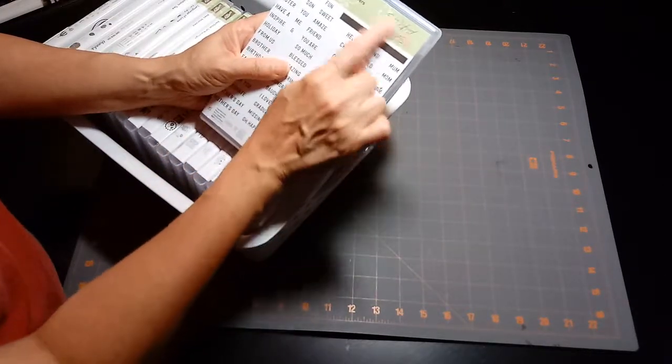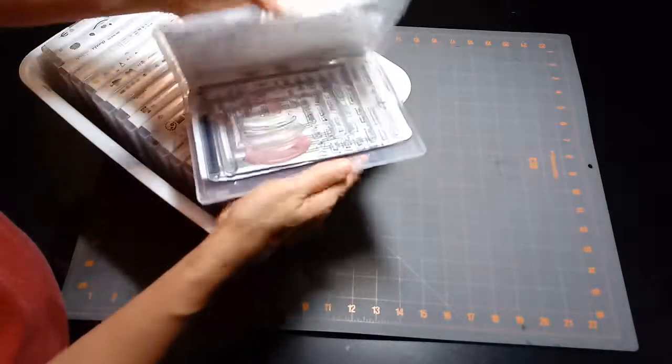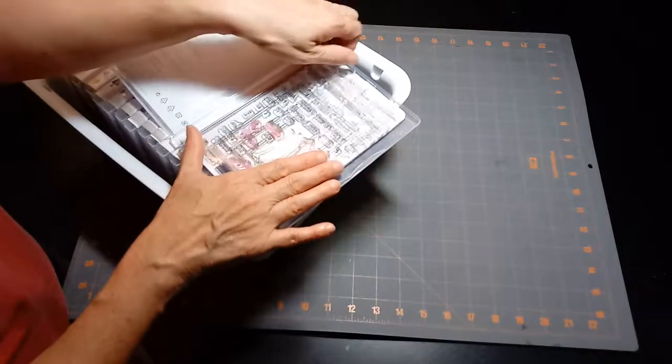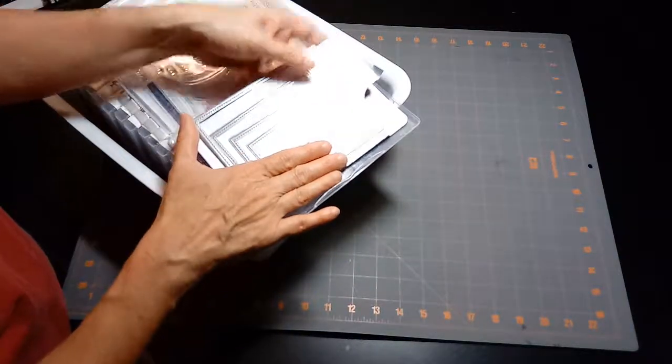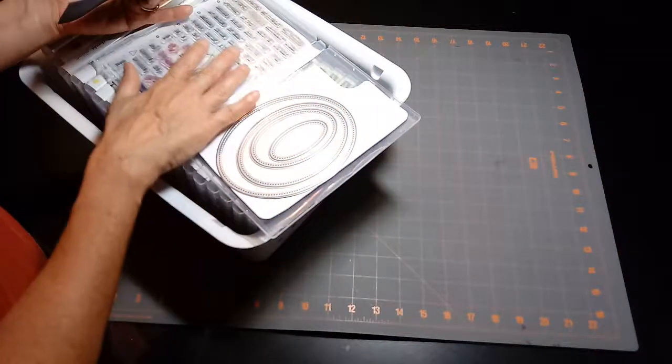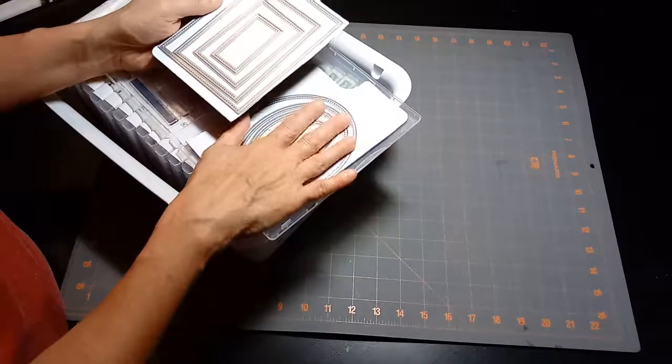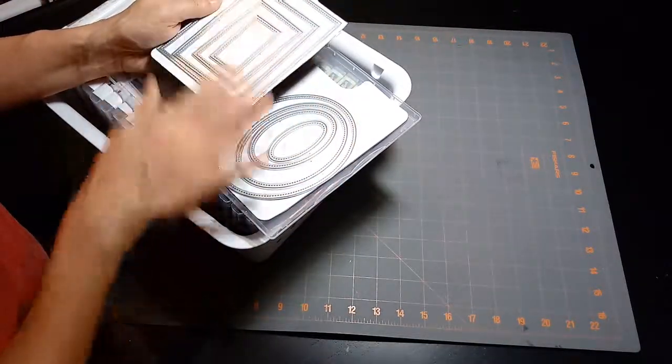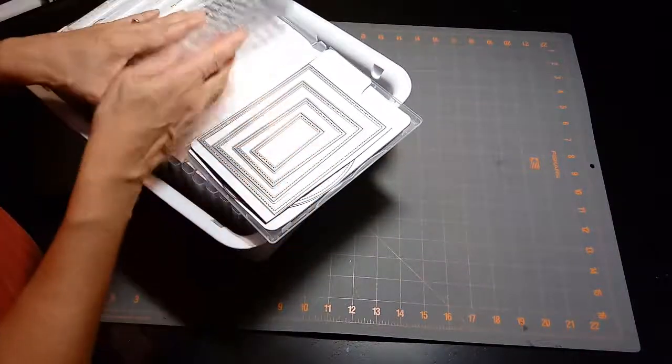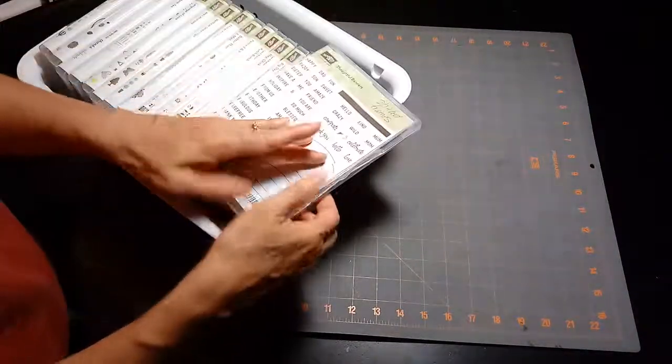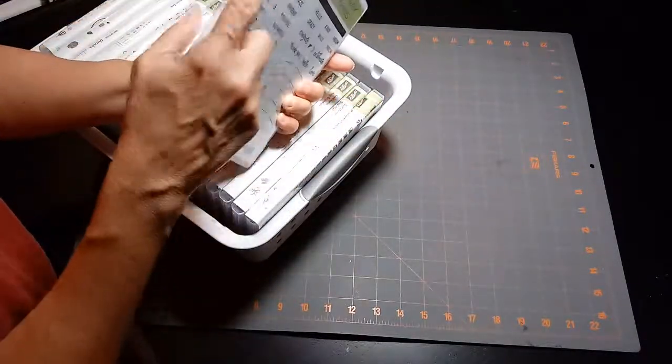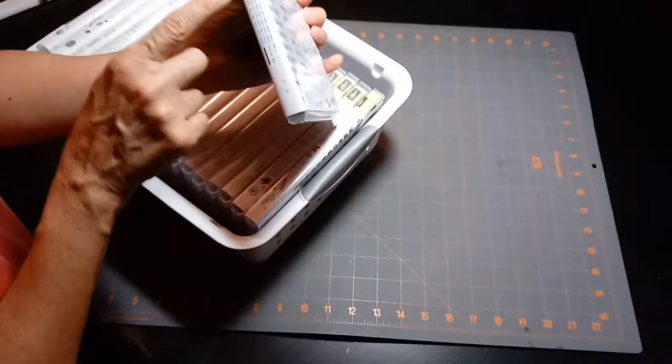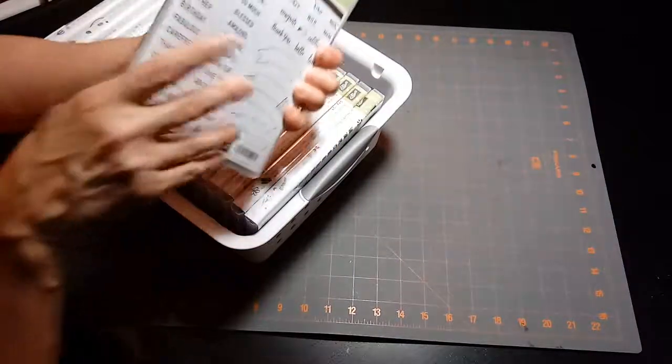I wrote on here 'stitched frames' because I wanted to remember that I had the stitched frames with this too. Typically when I'm card making, this is probably what I would use frequently, so I would have the stitched dies and then these words. I wrote it on the outside here so I remember that this is my words and my stitched dies for card making.